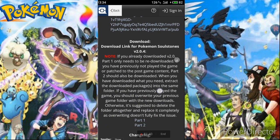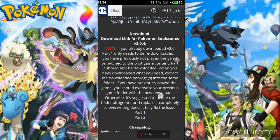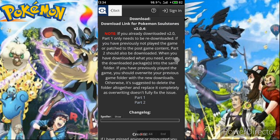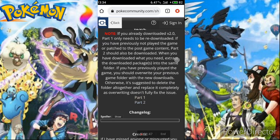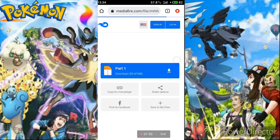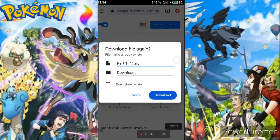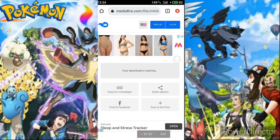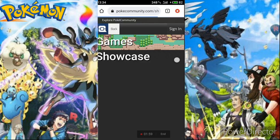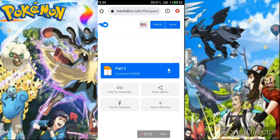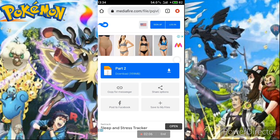Scroll down and you'll see the download links for Pokemon Soul Stone — there is Part 1 and Part 2, and you have to download both. Part 1 is 89 MB. Click it and it will start downloading. I've already downloaded both parts. Part 2 is very large — around 959 MB, basically 1 GB.